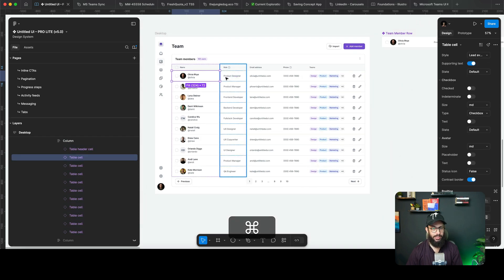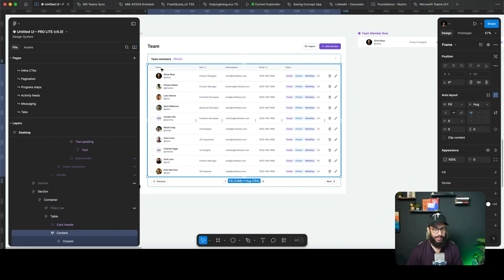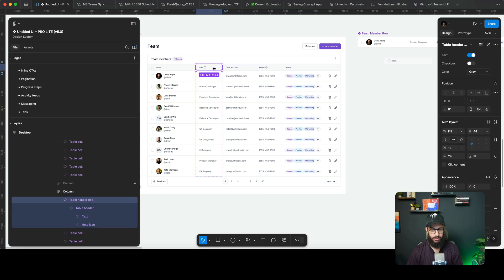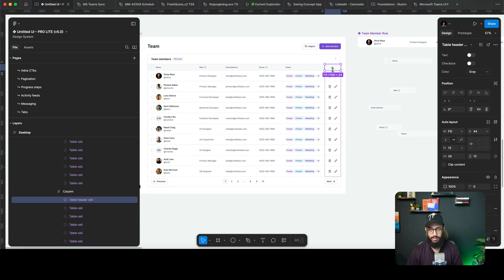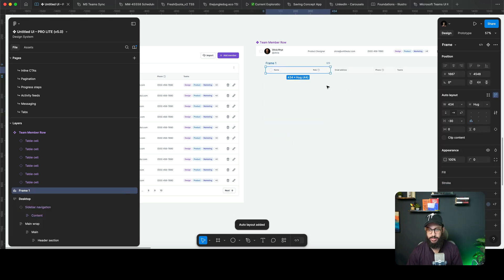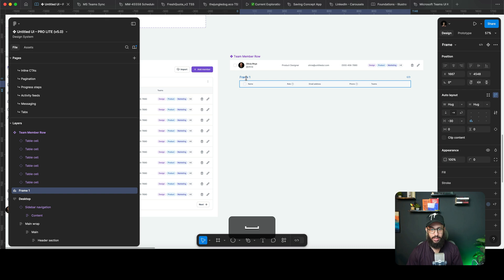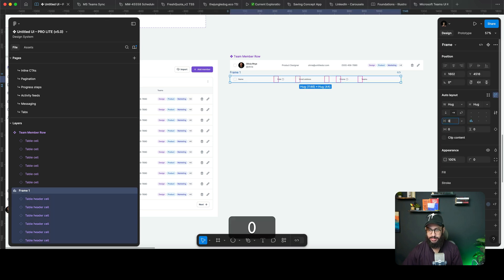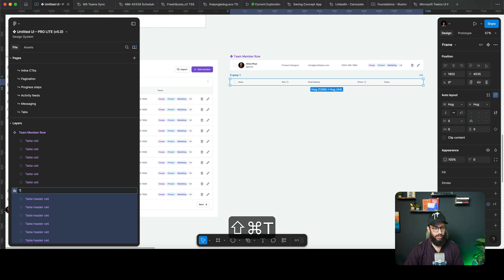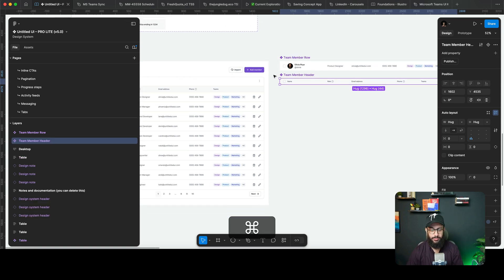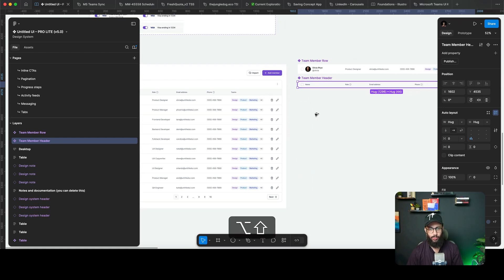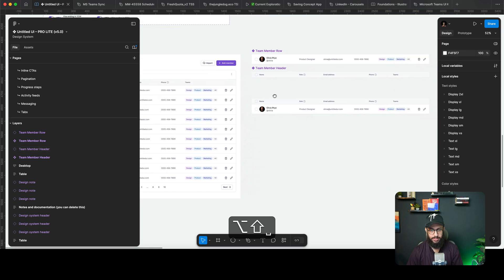Since I'm redoing this table from scratch, I grab all of the headings, auto-layout them side by side, and set them to hug content. There's a small spacing discrepancy I fix. I name this the 'team member header' and it's beneficial to create a component out of this as well, so that if you're reusing this page and want to make modifications it comes in handy.